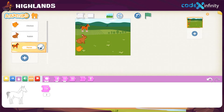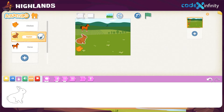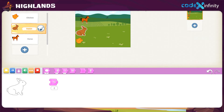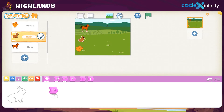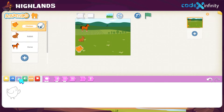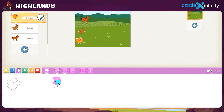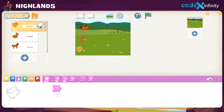Now let's reduce the size of the rabbit. Click on the character box of the rabbit on the left, click on the purple looks block, then click and drag the shrink block to the workspace. Click on the shrink block twice, and our rabbit has reduced in size. Now for the chick — click on the character box of the chick, click on the purple looks block, then drag the shrink block to the workspace and click on it once. Our chick too has reduced in size. Our friends look super cool and are in perfect shape.